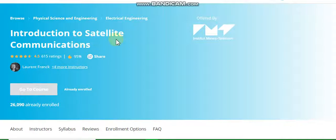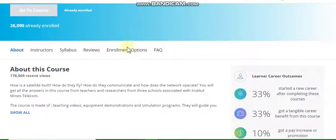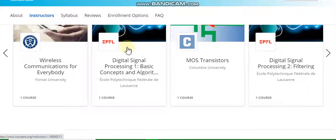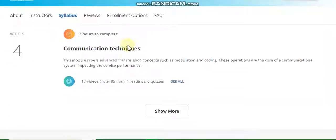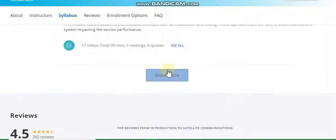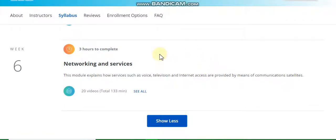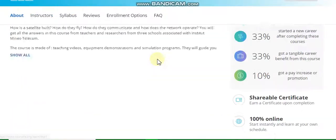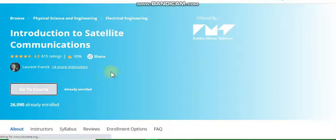Our topic is introduction to satellite communication. In this video I will discuss all weekly solutions of this course. Basically this course has six weeks: week one, week two, week three, week four, week five, and six. I will discuss all weekly solutions. Now let's go directly to the course and start the quiz.